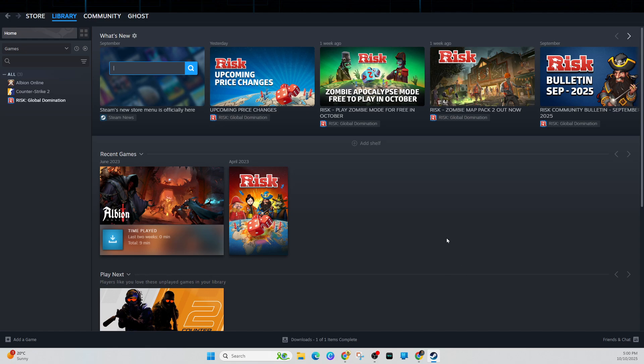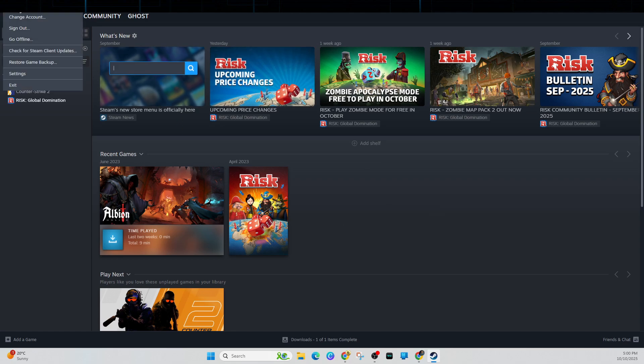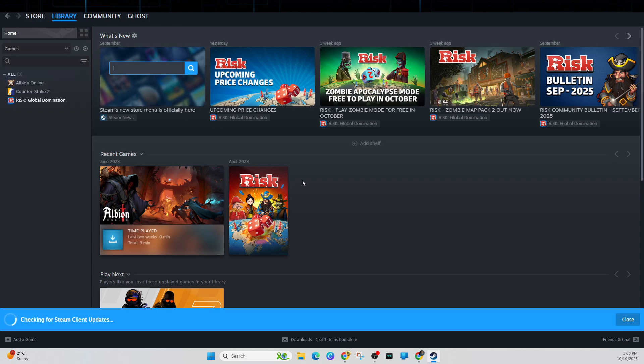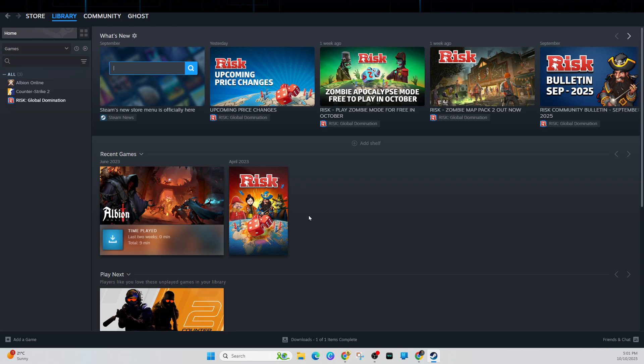Fix number two is to update Steam. Open up your Steam client, click on the Steam logo, and then click on where it says check for Steam client updates. That's going to have a blue banner that will say if there are any downloads. It's going to go ahead and download and install an update.